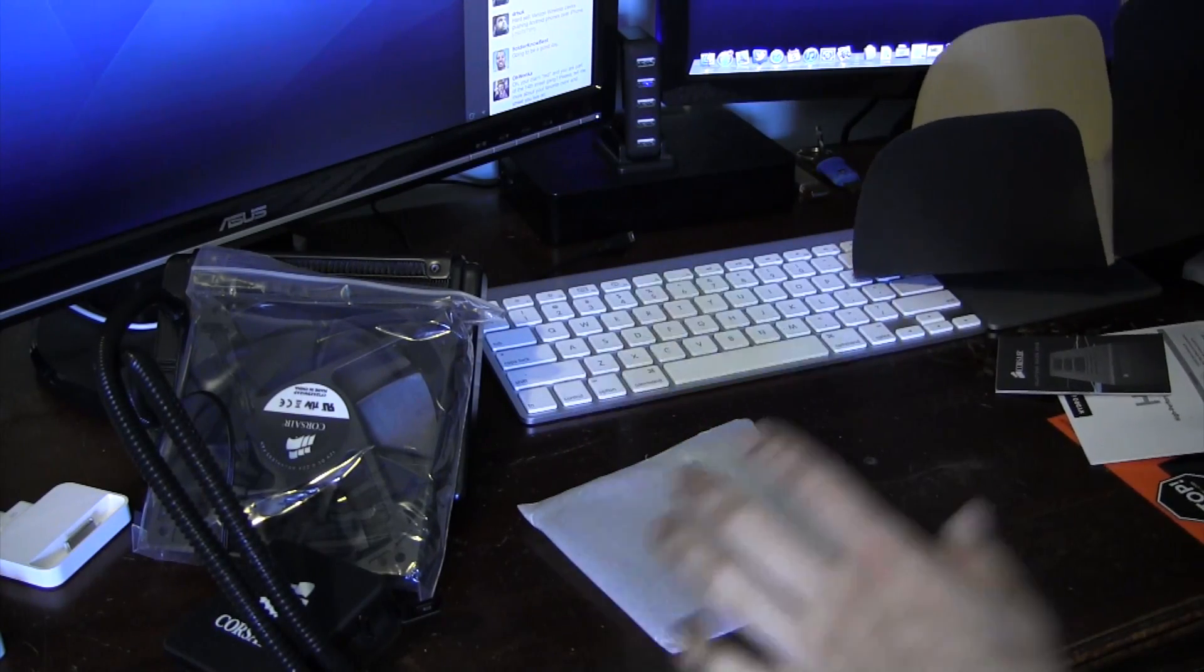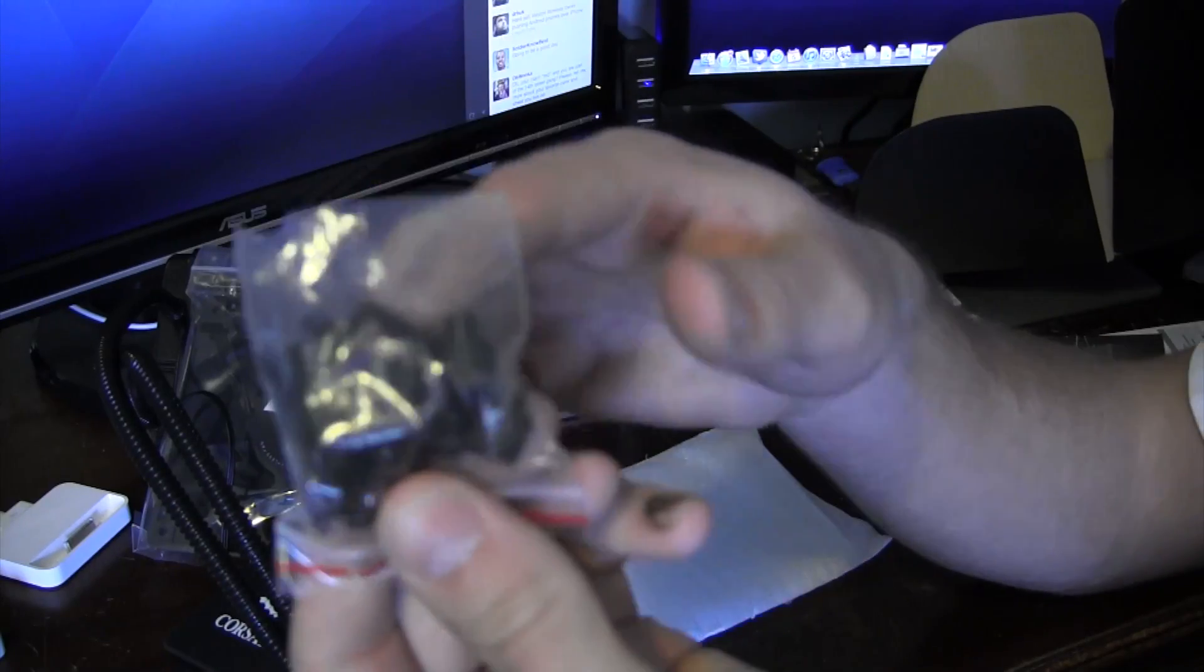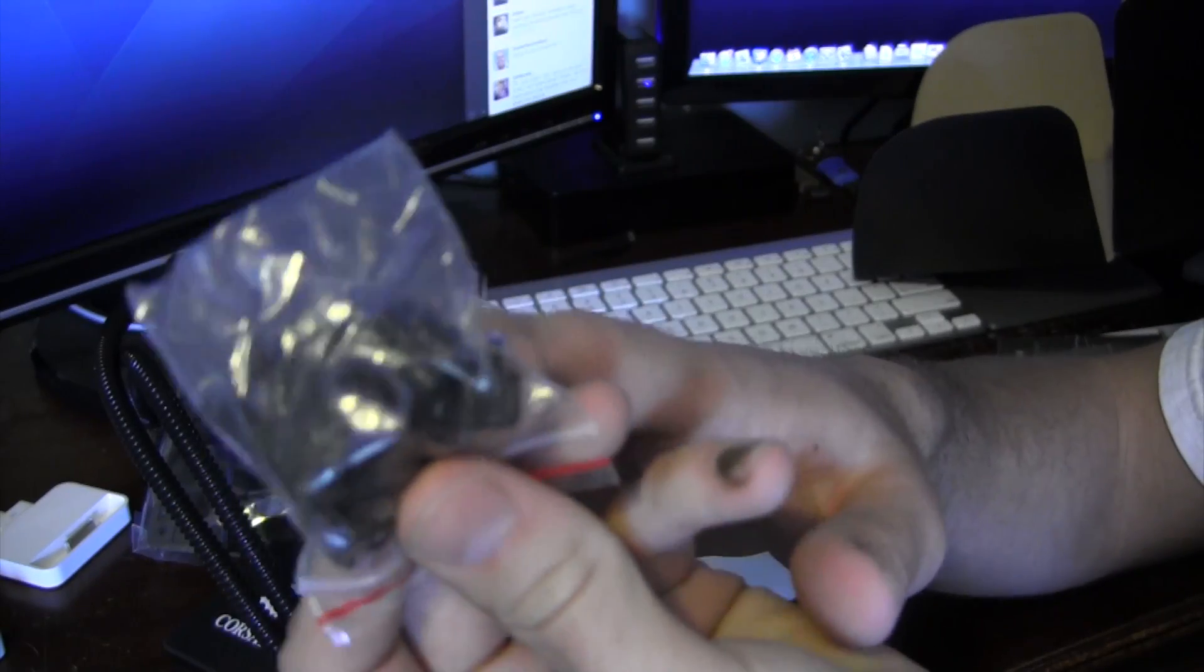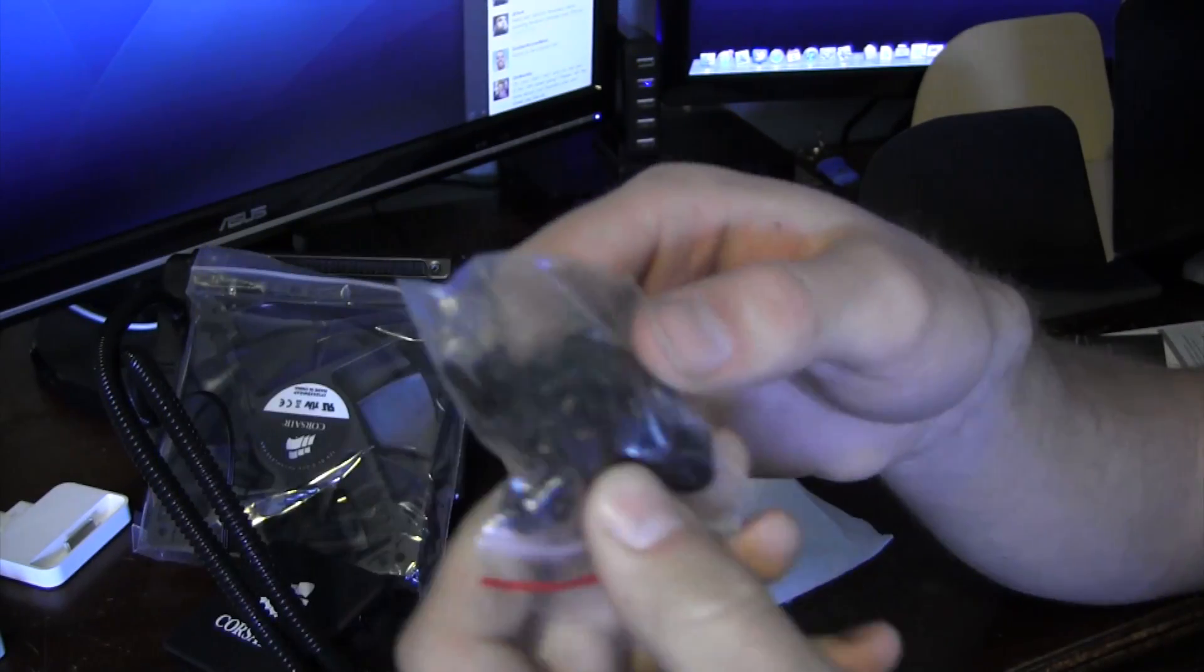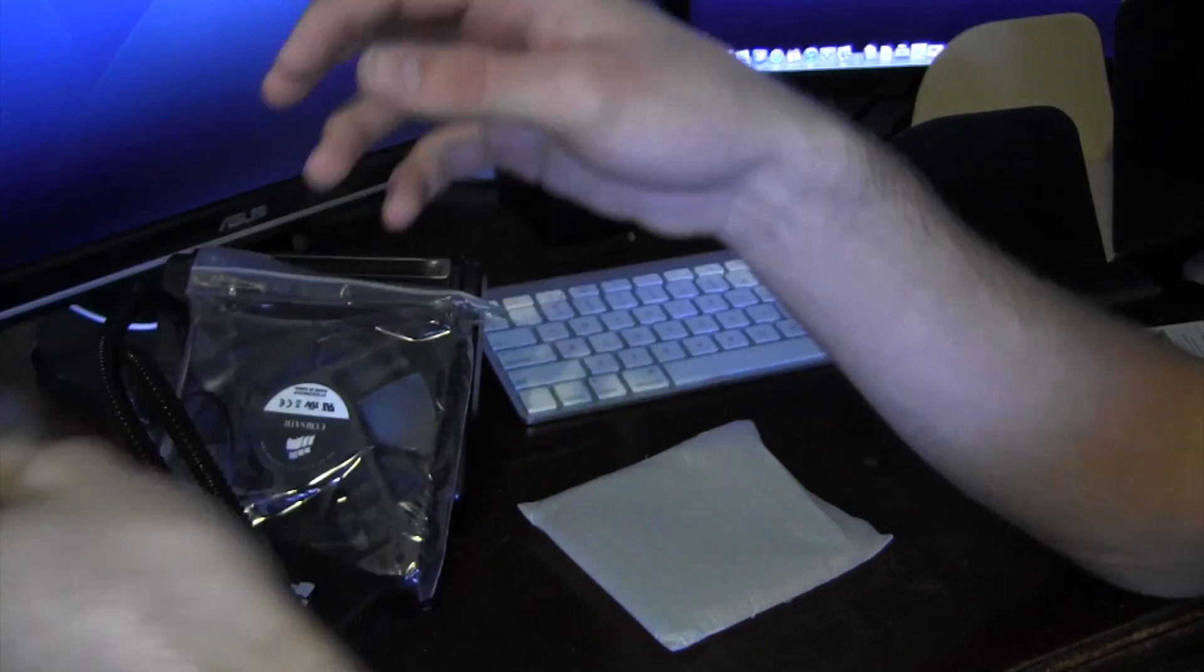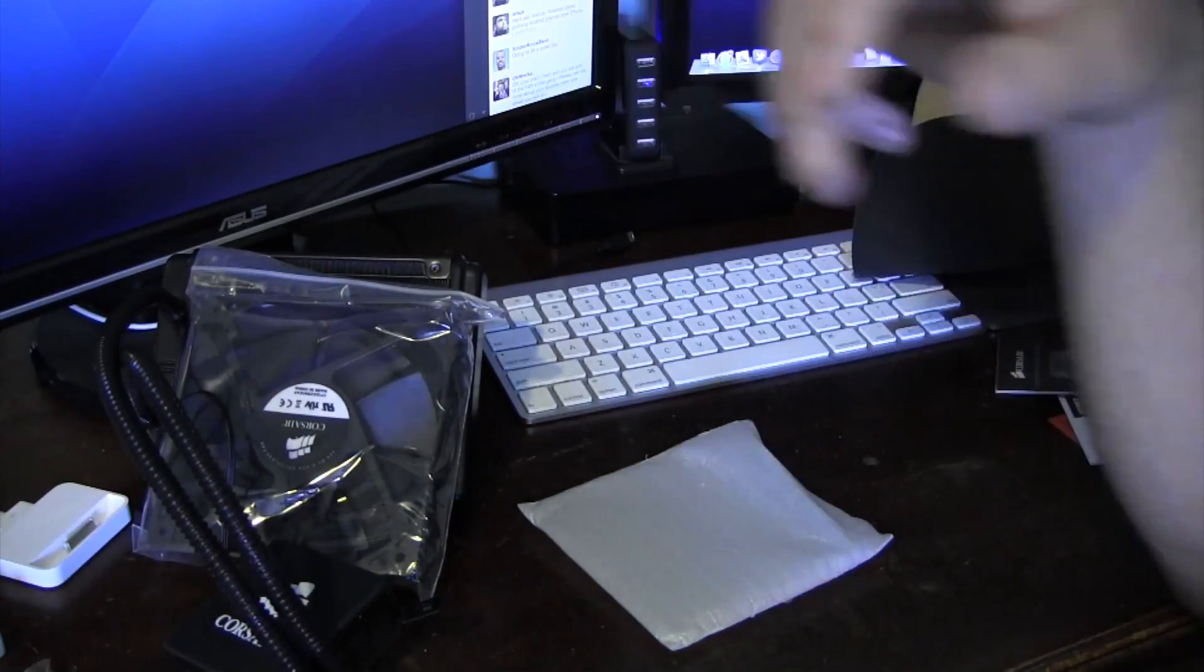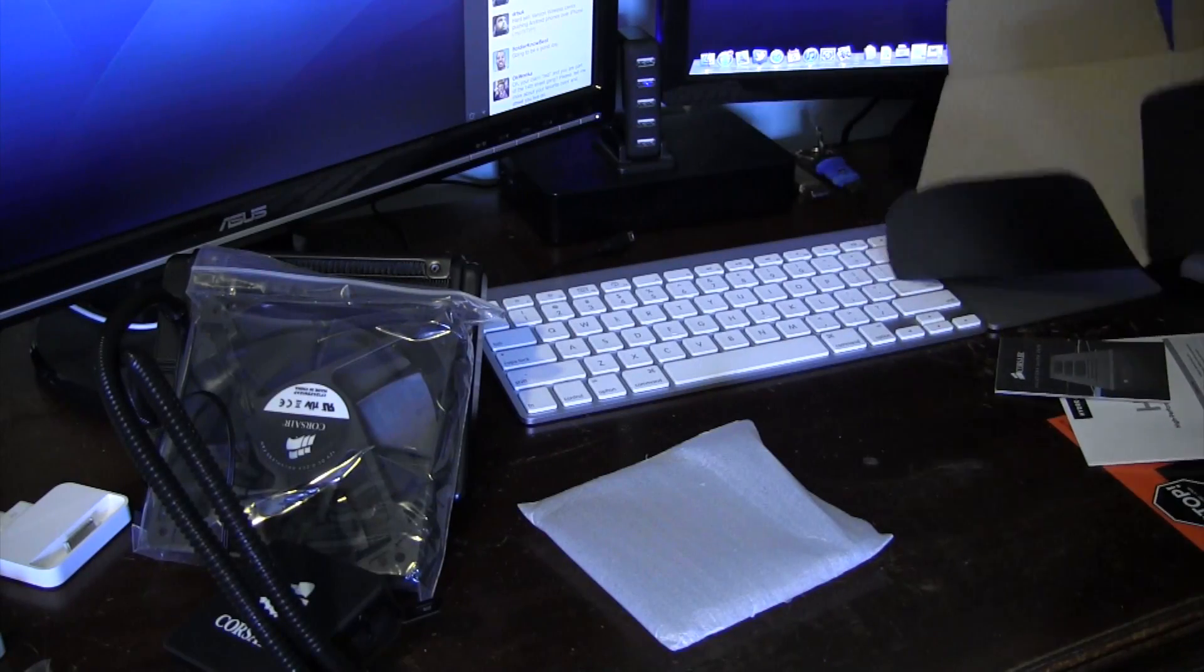We have some screws that looks like we're going to need. And once again, I probably won't be needing all of these because some of them are probably specific to the AMD configuration. And obviously, I'm rocking the Intel CPU.